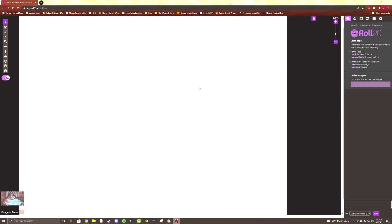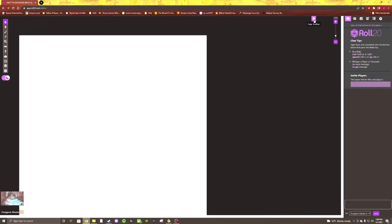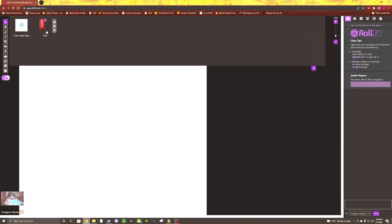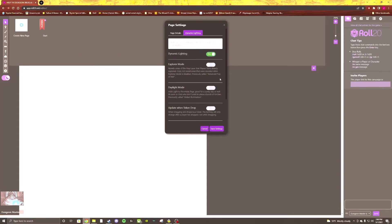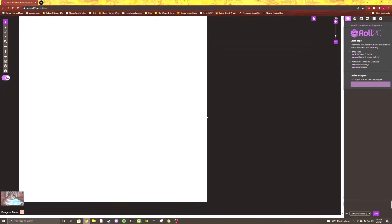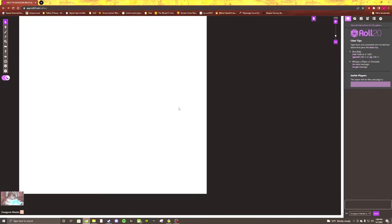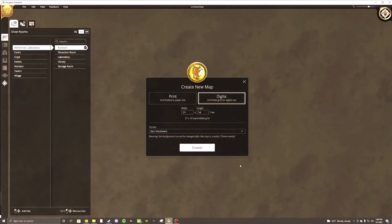Let's go back into our game and launch it. The first thing you want to do once you have your new map opened up is go to the top left and ensure that the map layer is set to the map and background layer. Then go up to the page toolbar at the top, edit the page settings for the page you want your map on, go to Dynamic Lighting, switch that on, and save. It's not essential to do these two steps first, but I find it saves time.